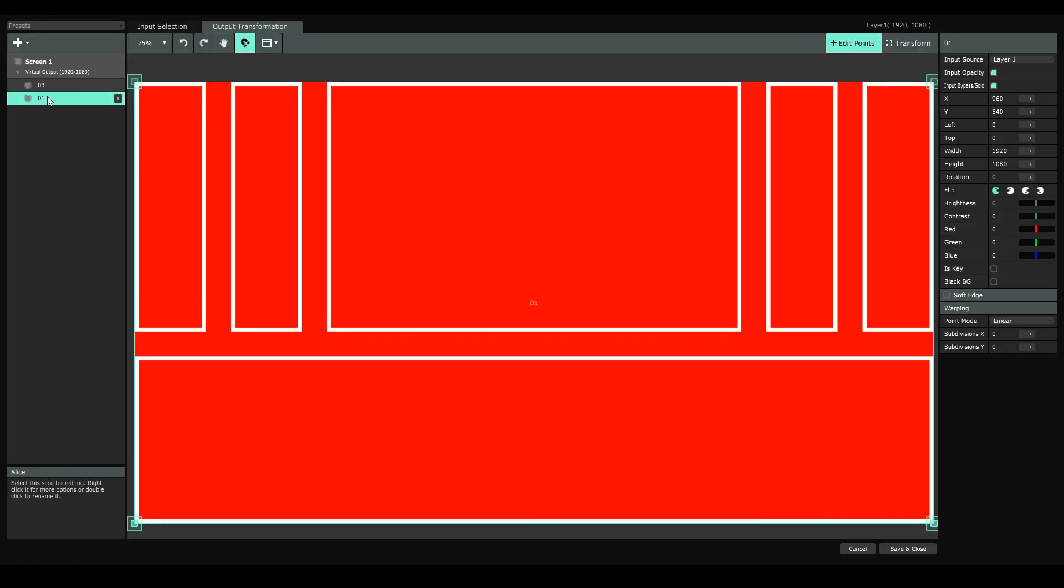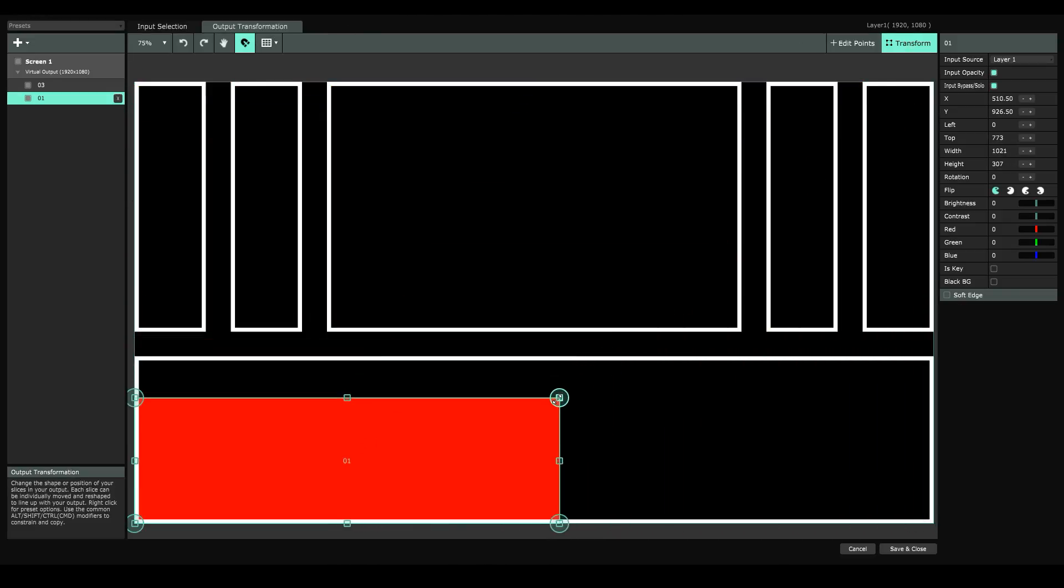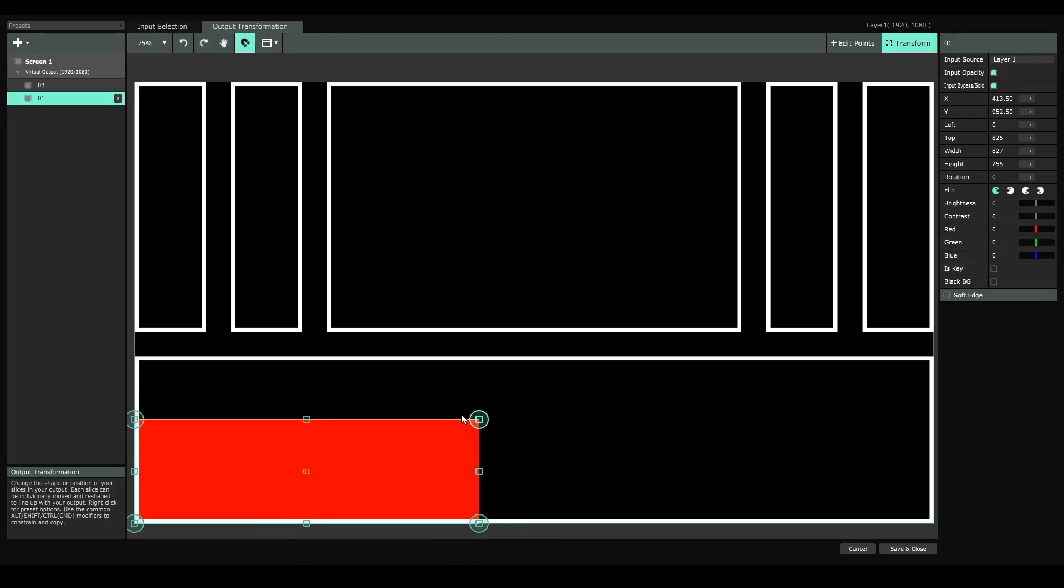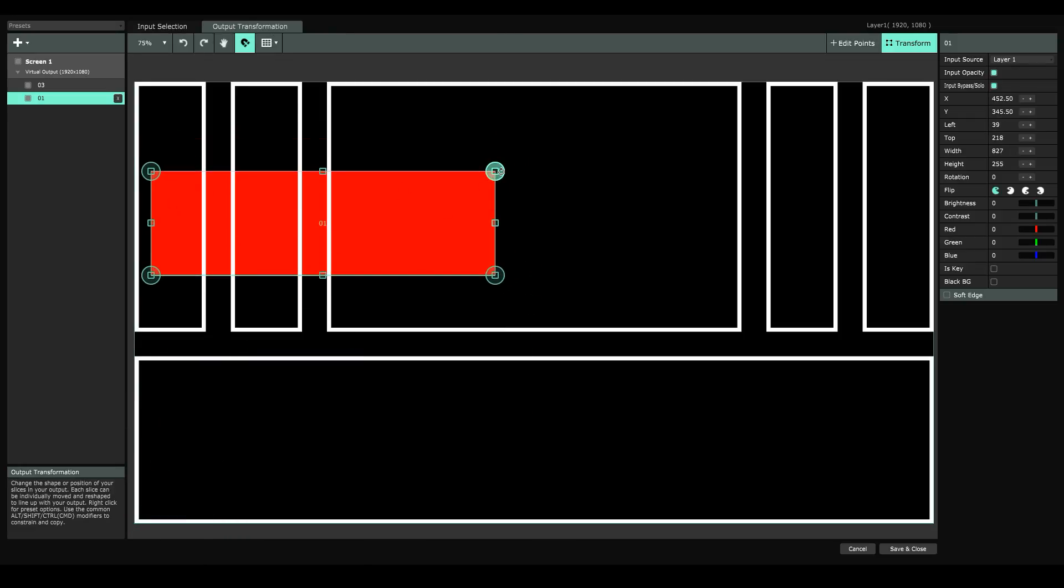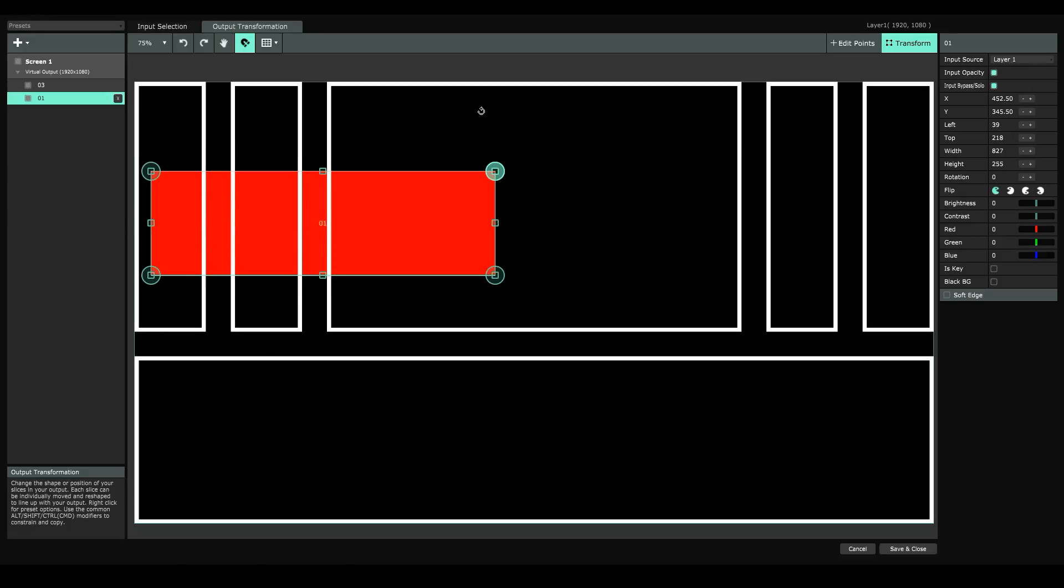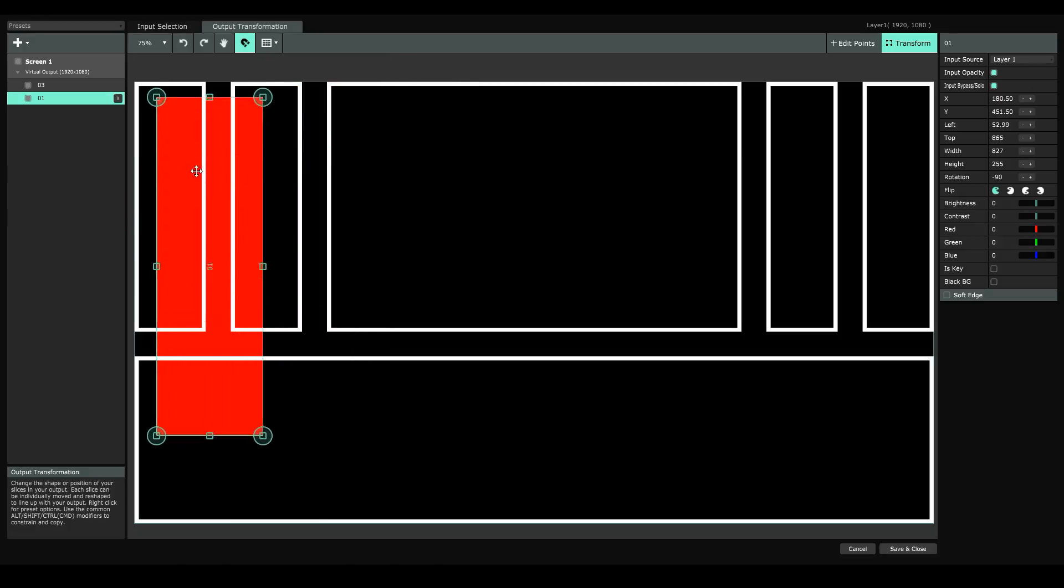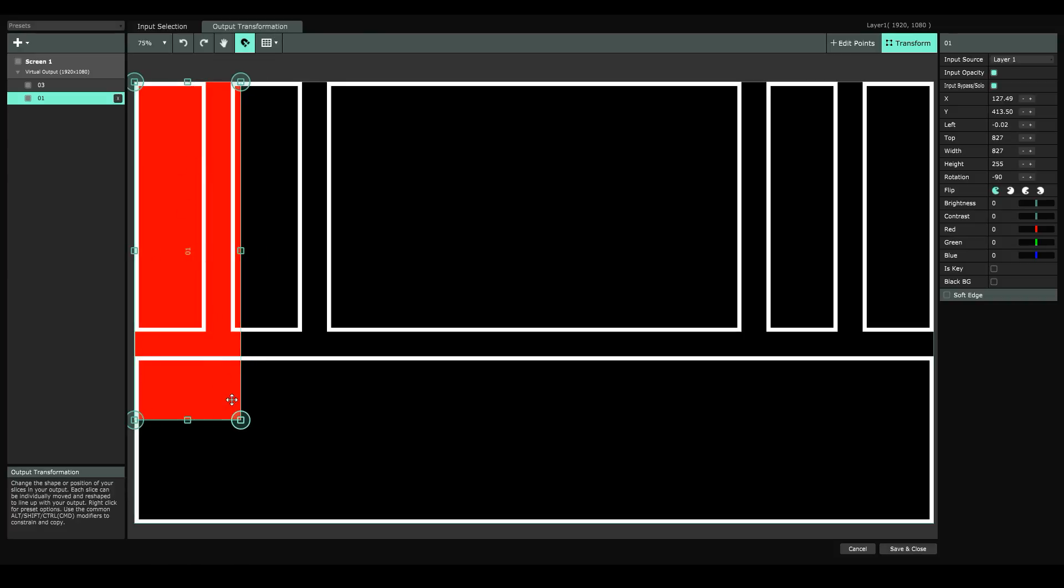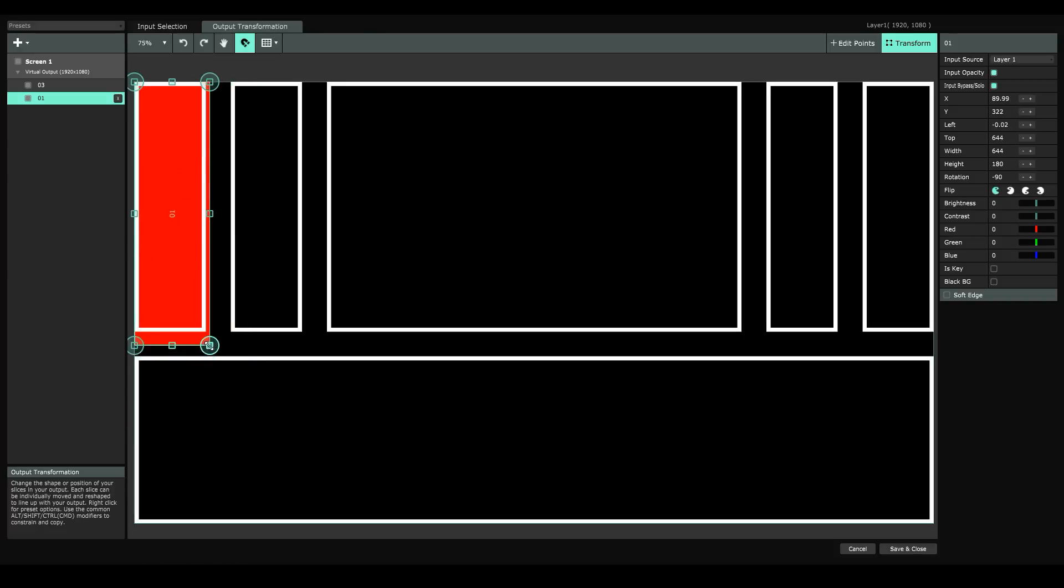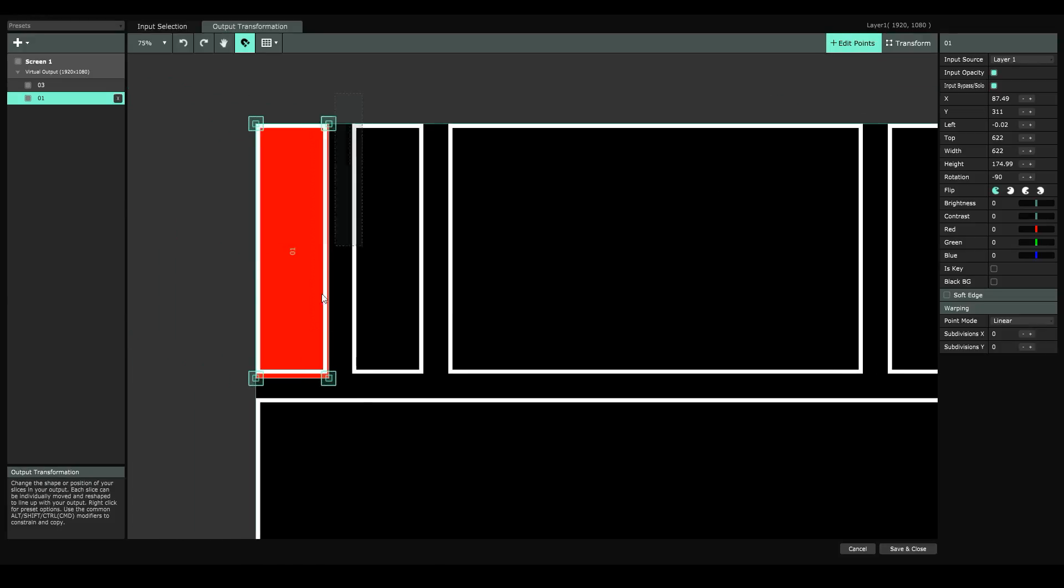With slice 1 selected and our output transformation tab open, we're going to grab the transform tool and resize slice 1 to fit the shape of our pillar. We'll rotate this 90 degrees by hovering over the corner. You can click and drag upwards. If you hold shift it'll snap every 45 degrees. And we'll place it and snap it to the top left pillar. To dial it in we can grab our edit points tool, highlight the points we want and arrow them in. And we'll do the same for the bottom here. By the way if I just hit arrow once it'll move 1 pixel at a time. If I hold shift and arrow it'll move 10 pixels at a time.